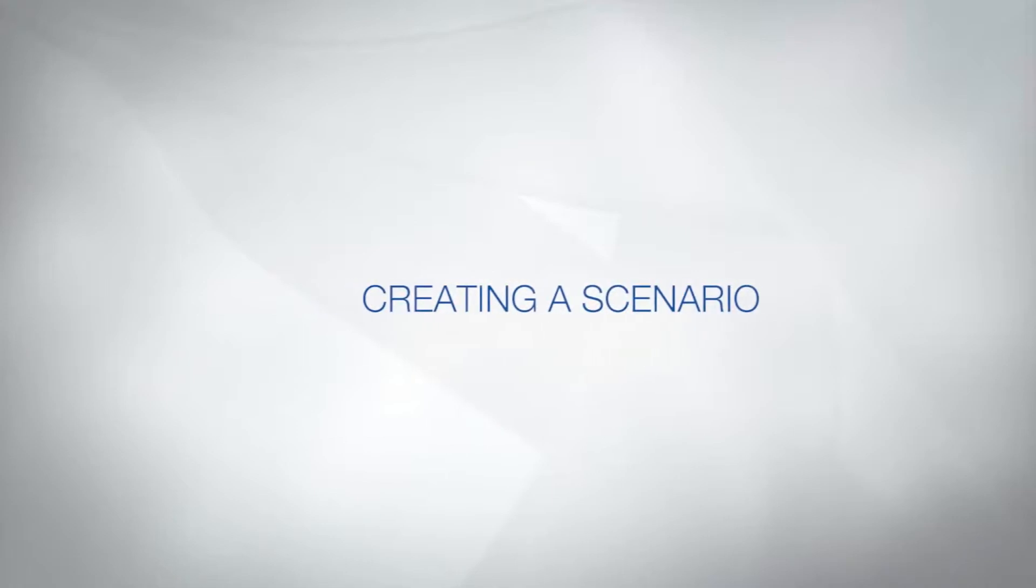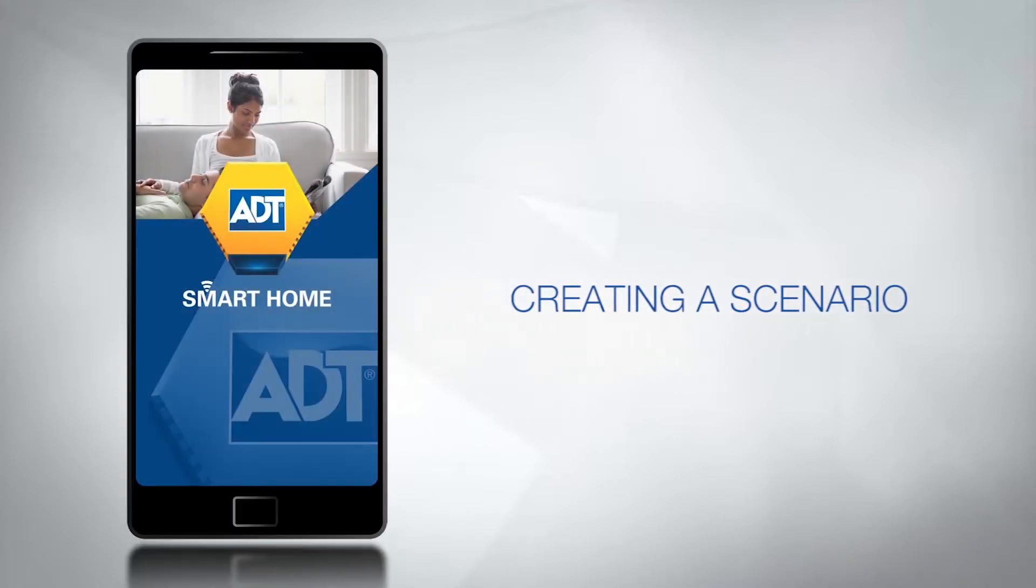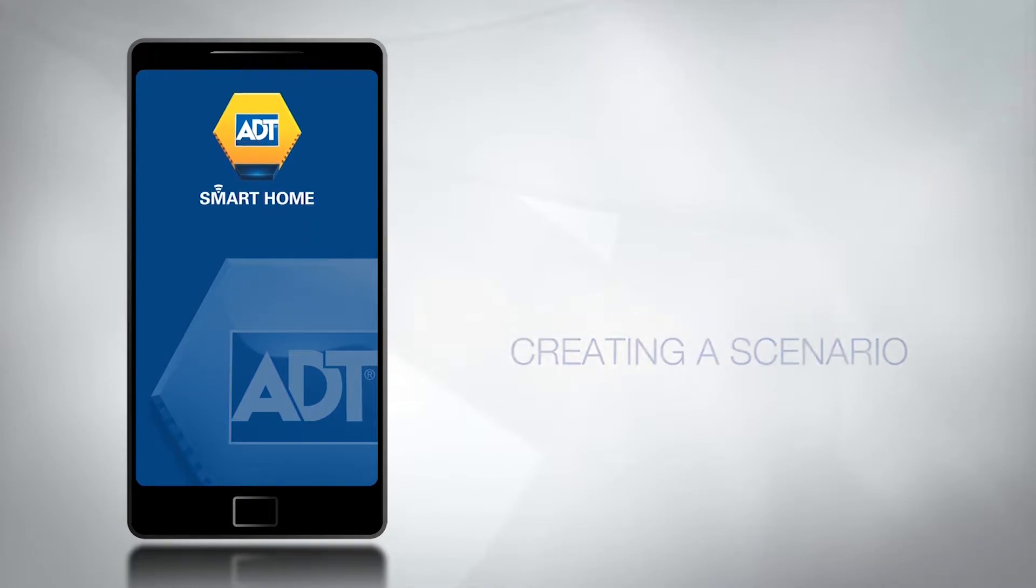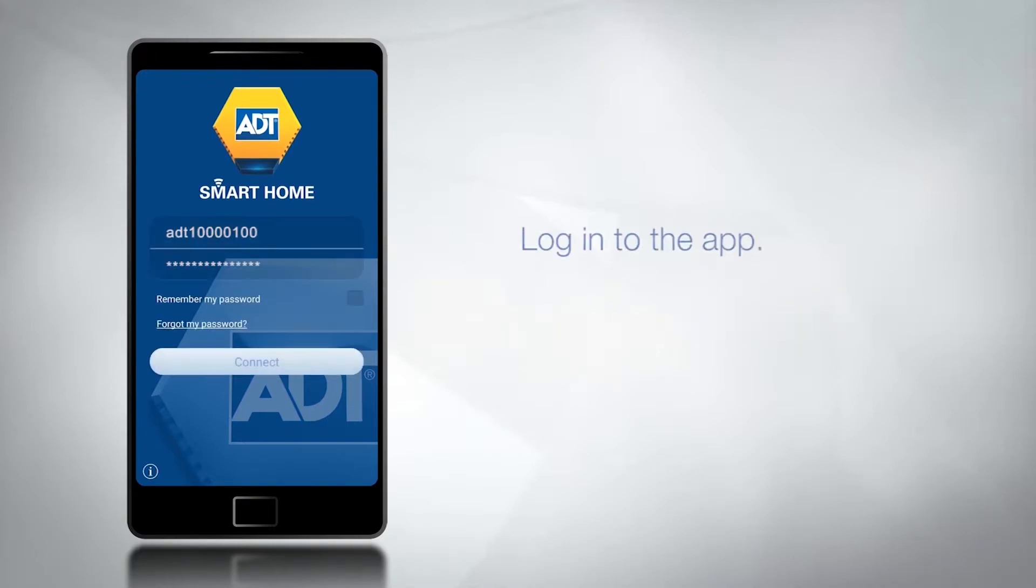In this video we will demonstrate how to create a new scenario on the ADT Smart Home app. First, log into the app.